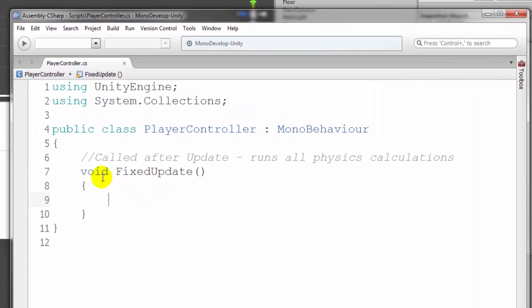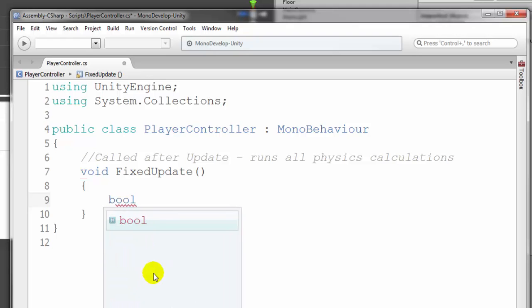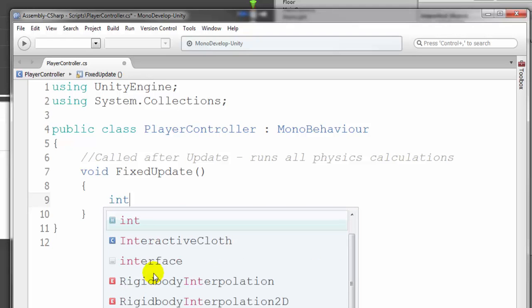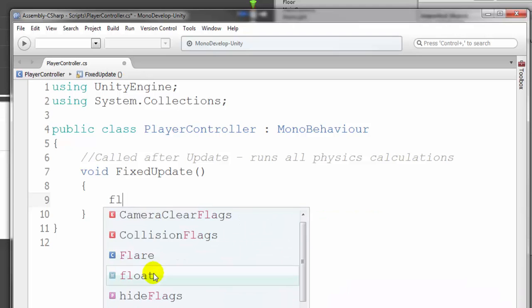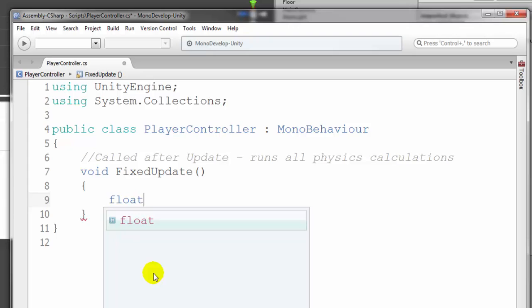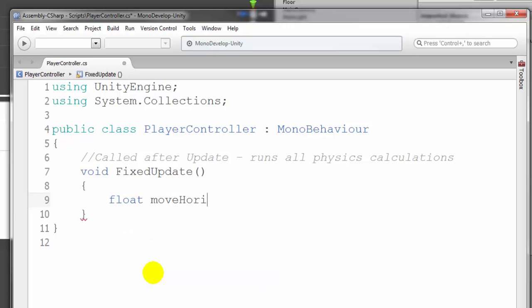Let's start getting the sphere to move. We have FixedUpdate and we're going to create some movement for our sphere. There are different variable types just like in Visual Basic — Boolean is 'bool' in C Sharp, integers use 'int', and instead of Decimal, C Sharp uses 'float'. A floating decimal means it has many decimal places. We're going to create a float to represent horizontal movement and call it moveHorizontal. We'll create the variable and set its value in the same statement.